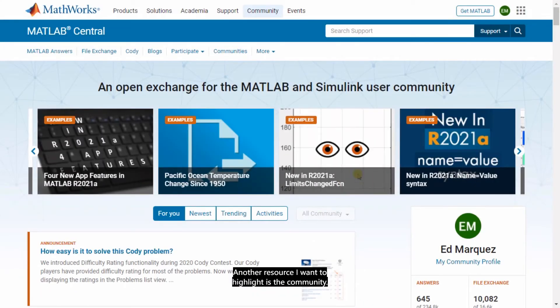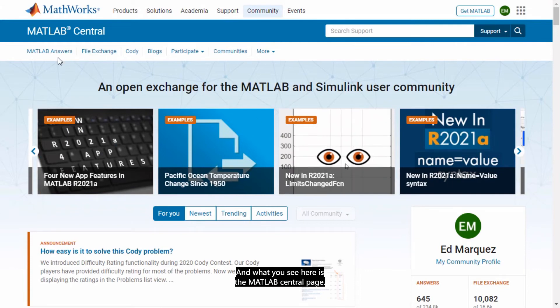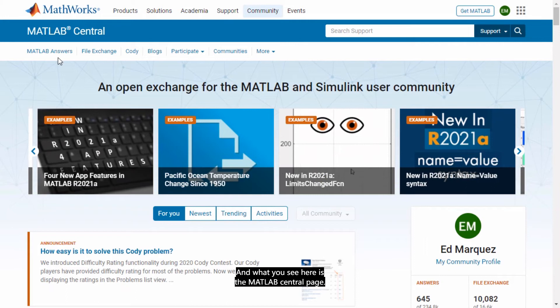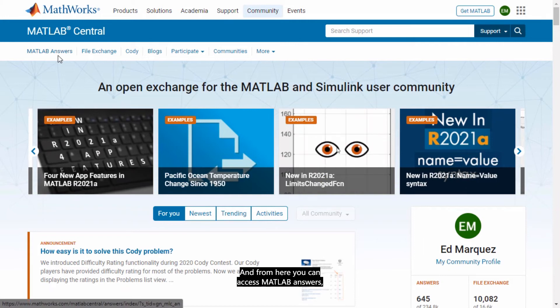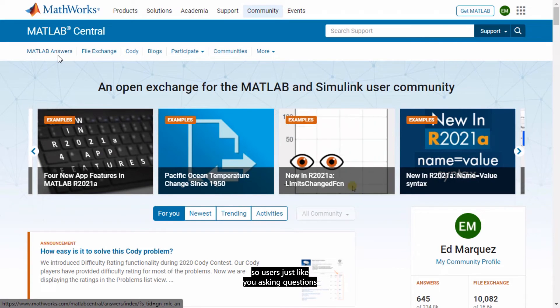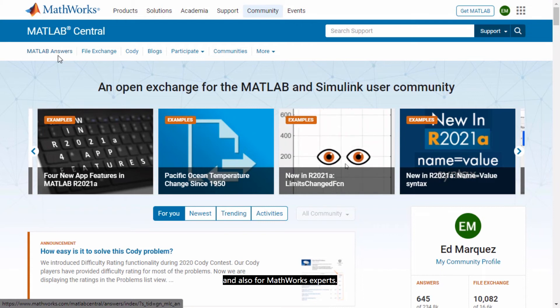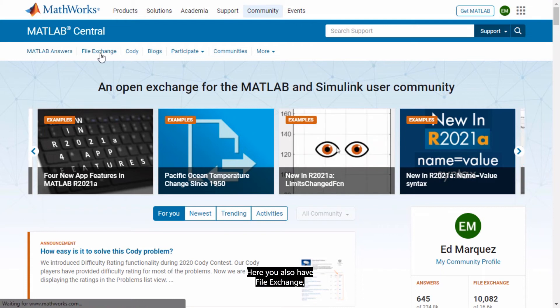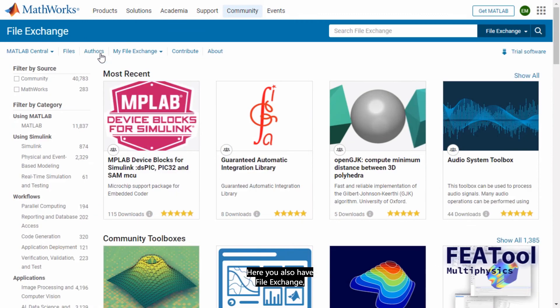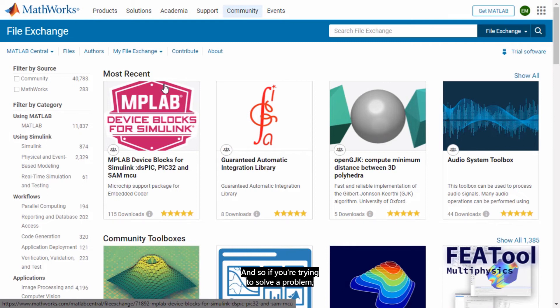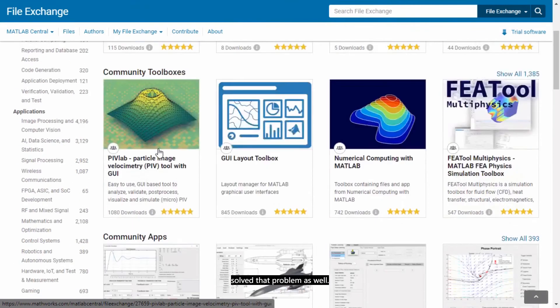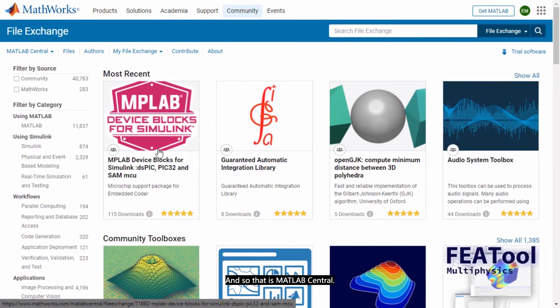Another resource I want to highlight is the community. MATLAB and Simulink have a really strong community. And what you see here is the MATLAB Central page. And from here you can access MATLAB Answers. So users just like you asking questions and the responses are given by other users and also from MathWorks experts. Here you also have File Exchange. It's just a big repository of community models and programs. And so if you're trying to solve a problem, this is a great place to check in case somebody already has solved that problem as well. And so that is MATLAB Central.